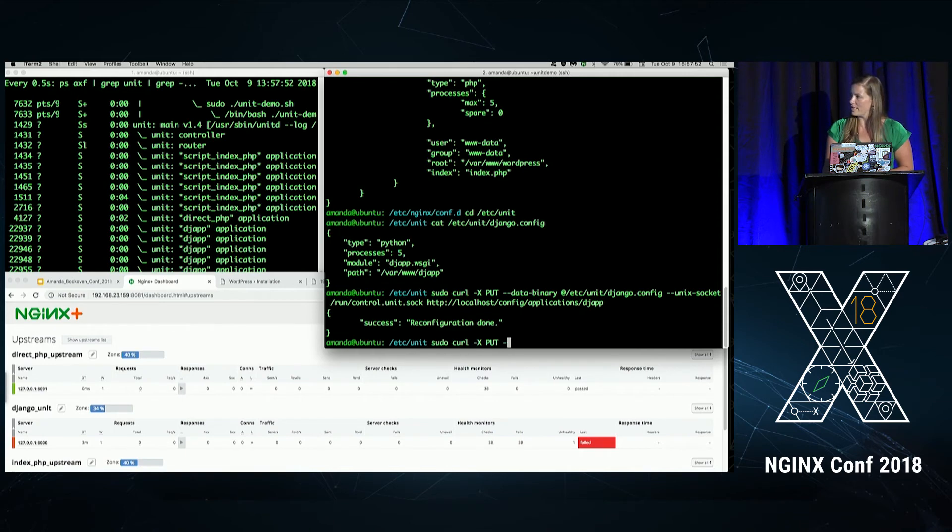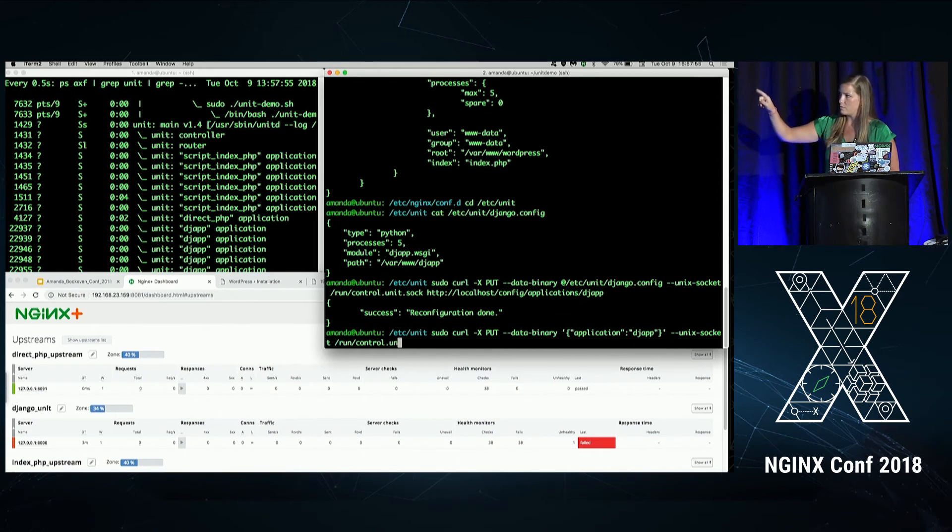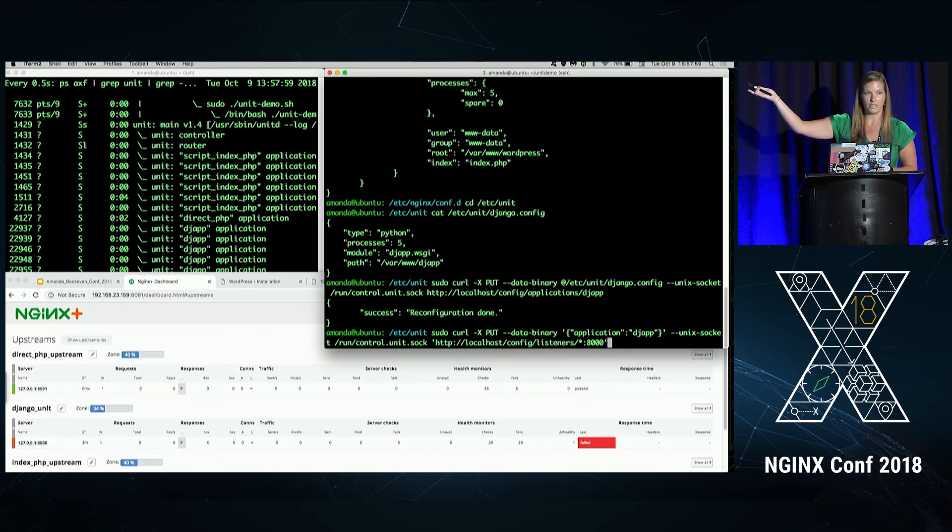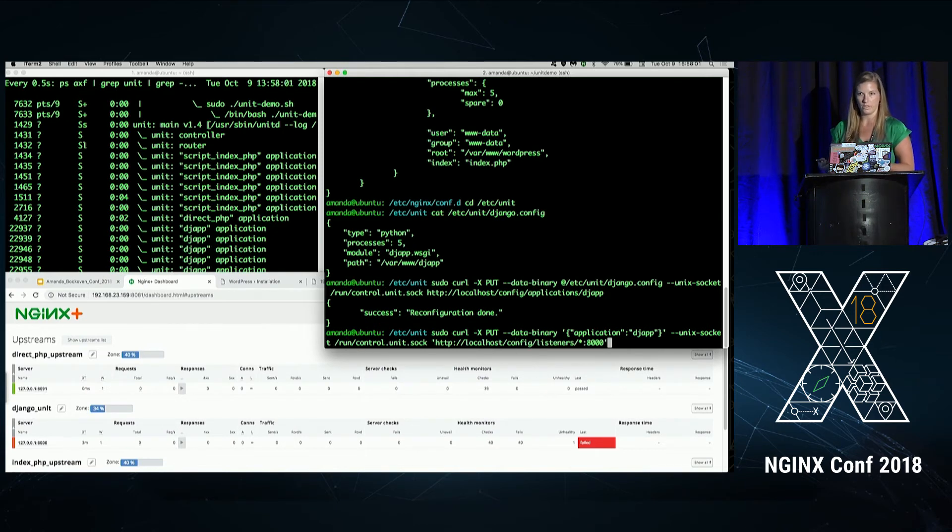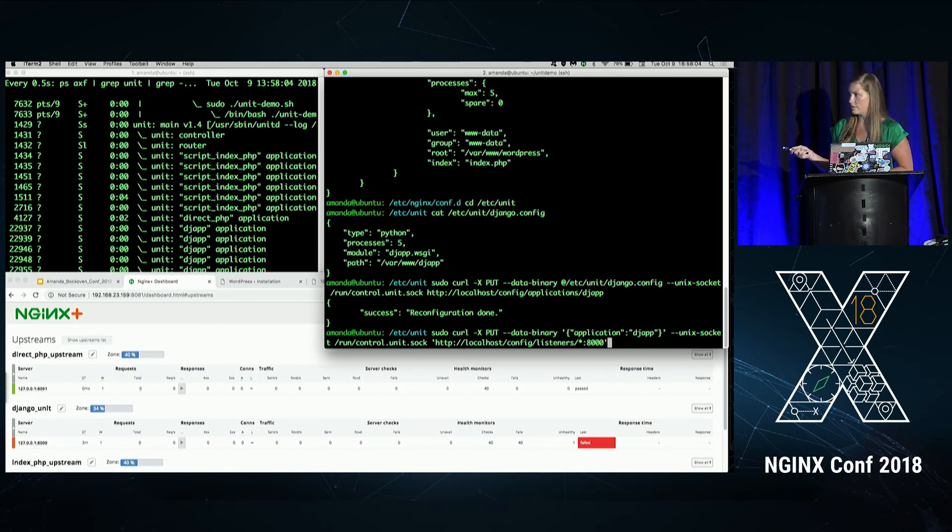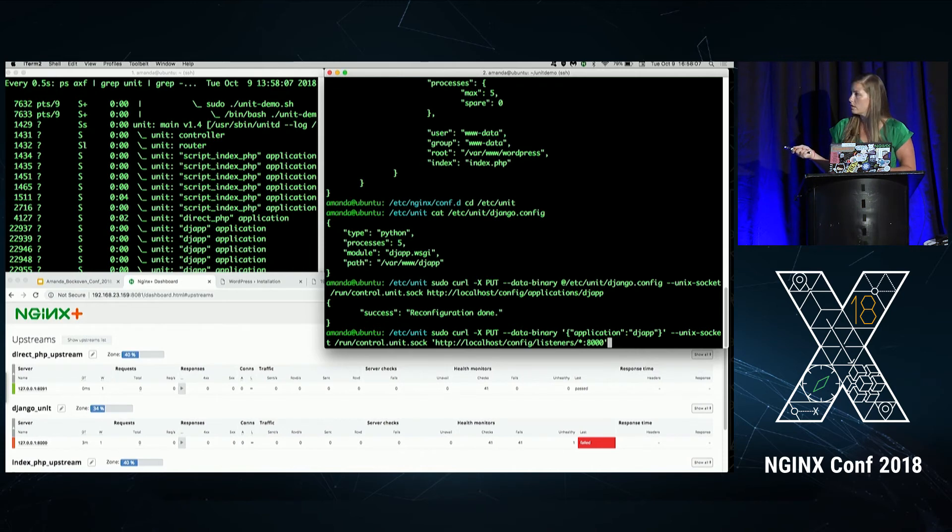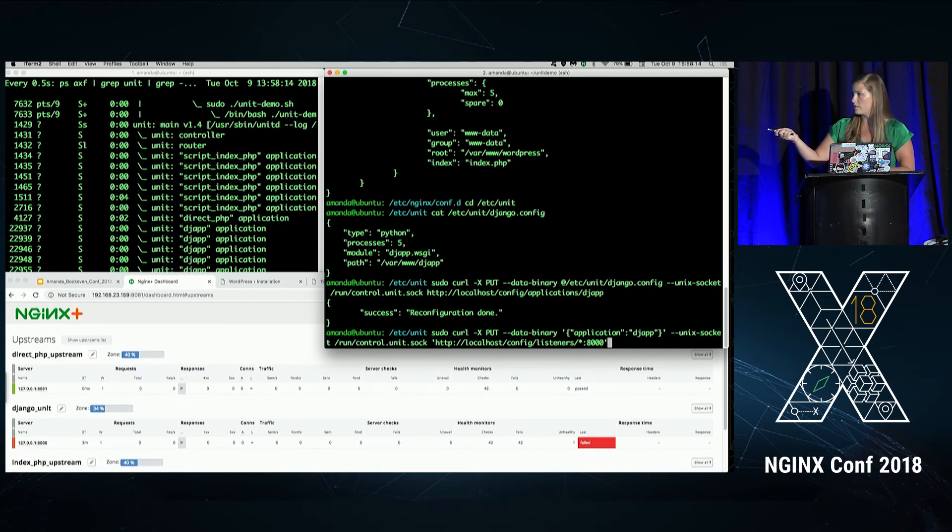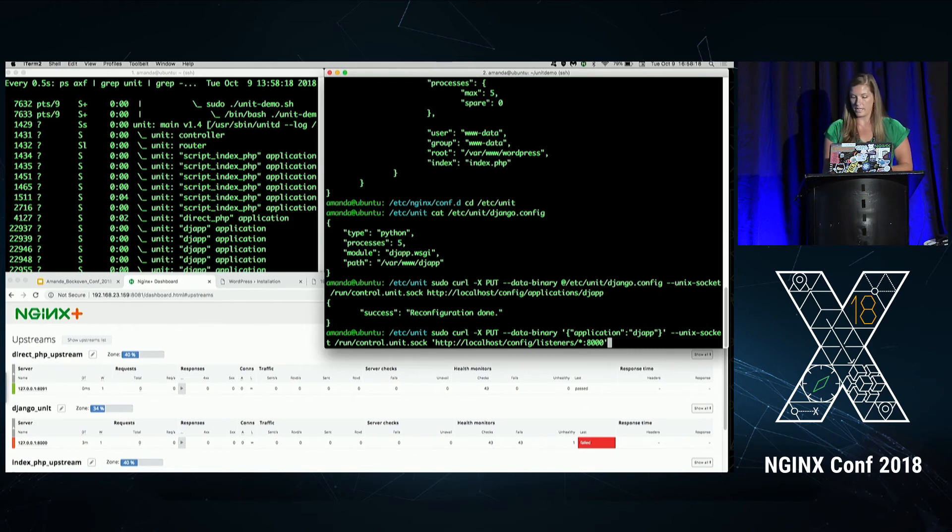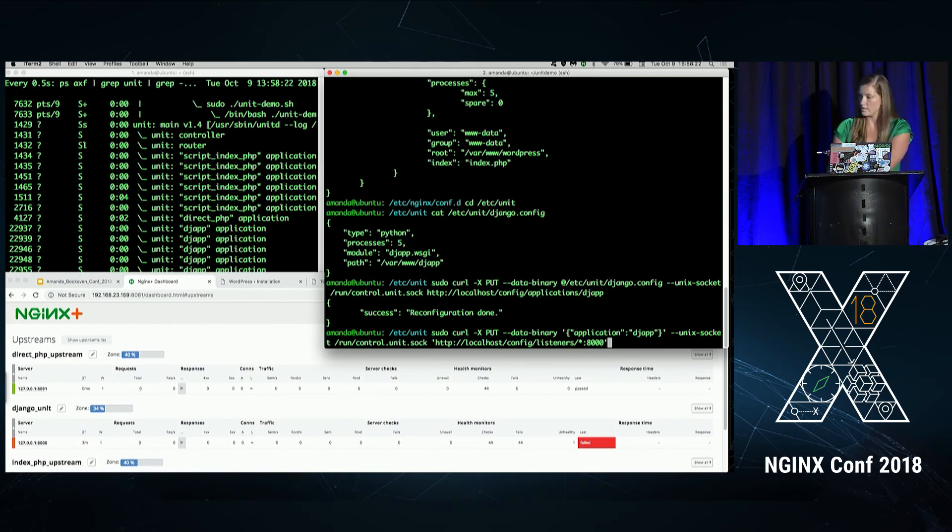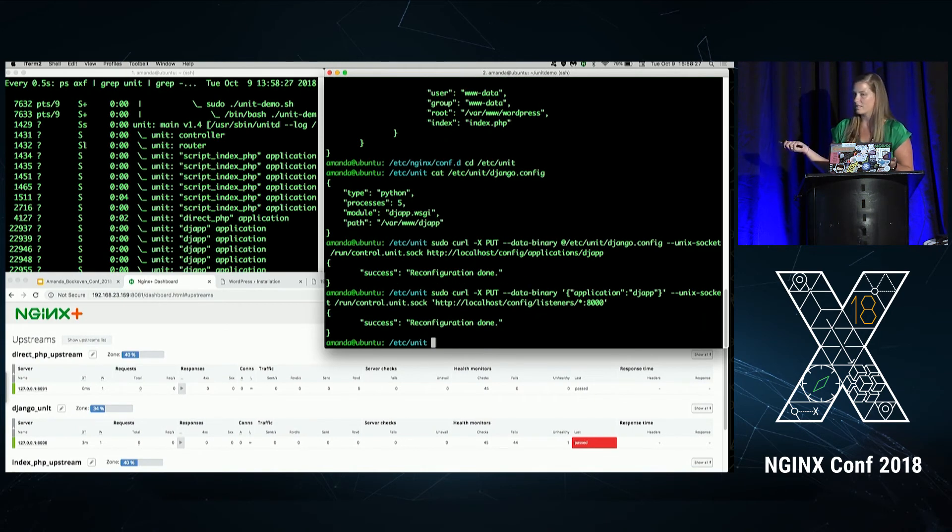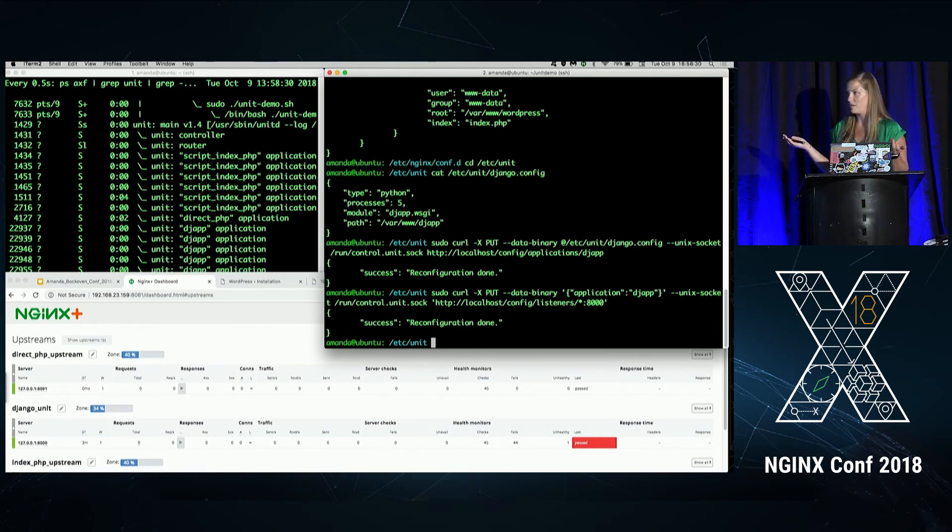So we're going to run a different command, and this command is going to look slightly different than the previous one. The big reason is because we're putting data directly in rather than having it be in a file that we're putting in. So you see here we have our listeners. We're going to put 8,000. And we're putting it directly into the application called, or applying it directly to the application called DJ app, using again the put method. So I'm going to go ahead and hit enter, and we should see this pass down at the bottom. So it'll just take a moment, and there it is. We've passed. Unit is up and running. Django is up and running.